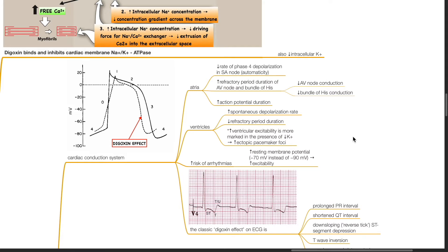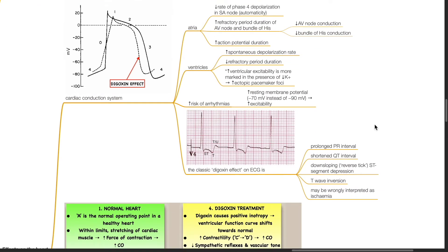In the ventricles, there is increased spontaneous depolarization rate and reduced refractory period duration. Increased ventricular excitability is more marked in the presence of hypokalemia and this results in increased ectopic pacemaker foci. There is increased risk of arrhythmias as there is increased resting membrane potential — negative 70 millivolts instead of negative 90 millivolts — and this increases excitability. The classic digoxin effect on ECG is prolonged PR interval, shortened QT interval, down-sloping reverse tick ST segment depression, T wave inversion, and these changes may be wrongly interpreted as ischemia.